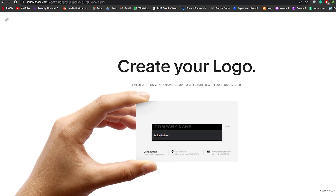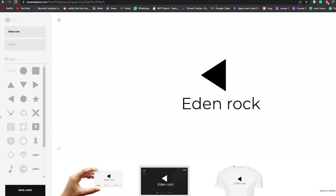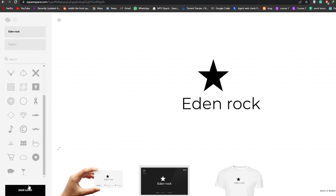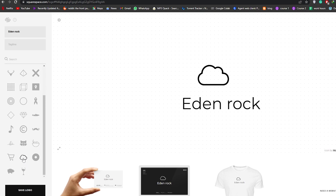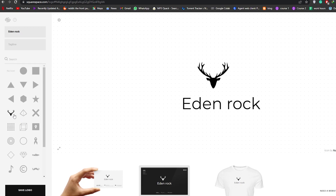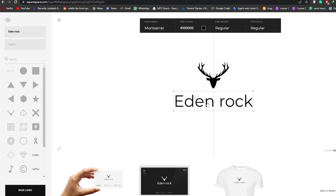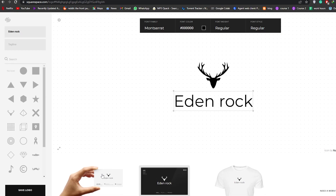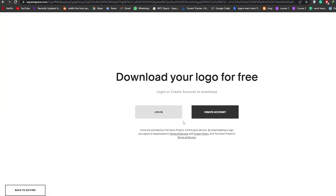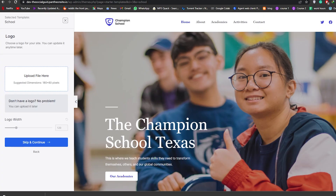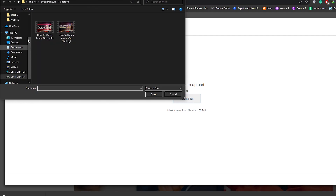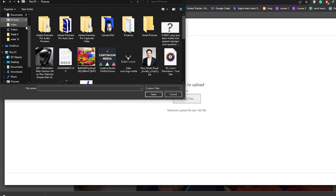Going back to Squarespace, you can add in the name of your school — I'll say 'Eden Rock.' We have a bunch of different logo options, and we can add icons like a star. After trying a few, this one looks pretty nice, so we'll center it and go ahead and save the logo.